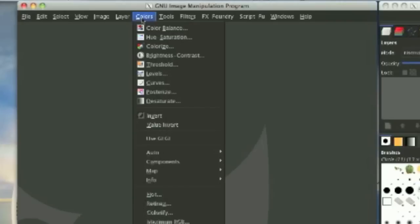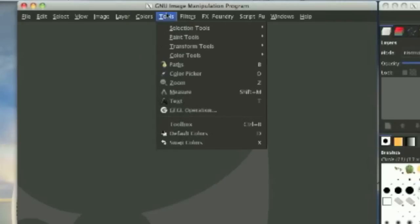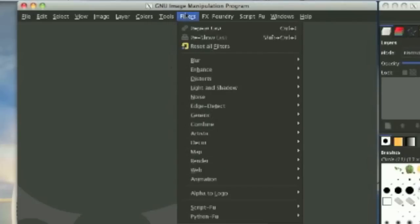The next one, we have the tools menu option. I don't go here a lot. You might. It's just basically your toolbox. Now the next one is the filters option. I will not cover that in this part. I will only say that this is one of the most important options in GIMP.